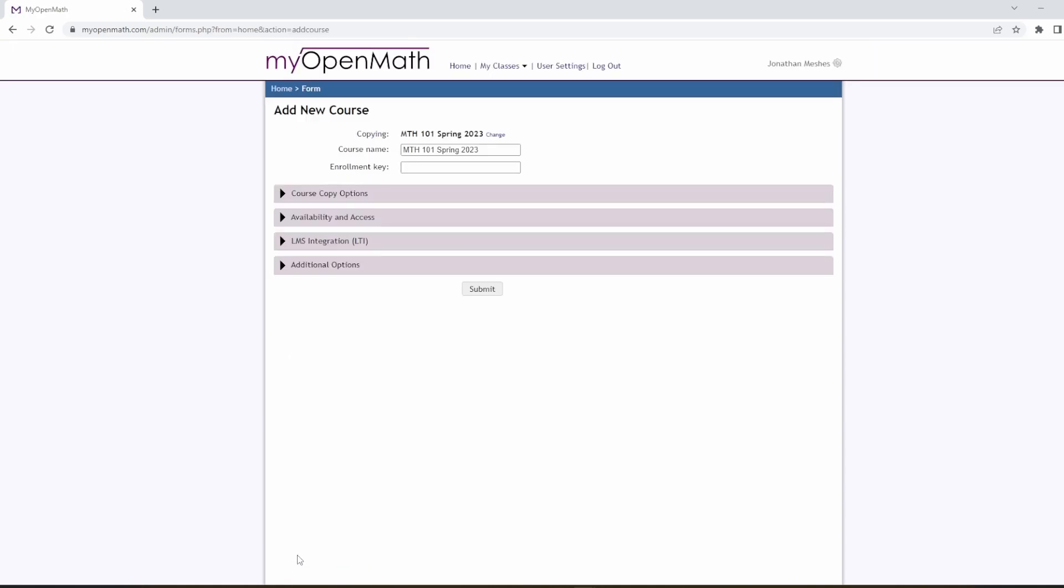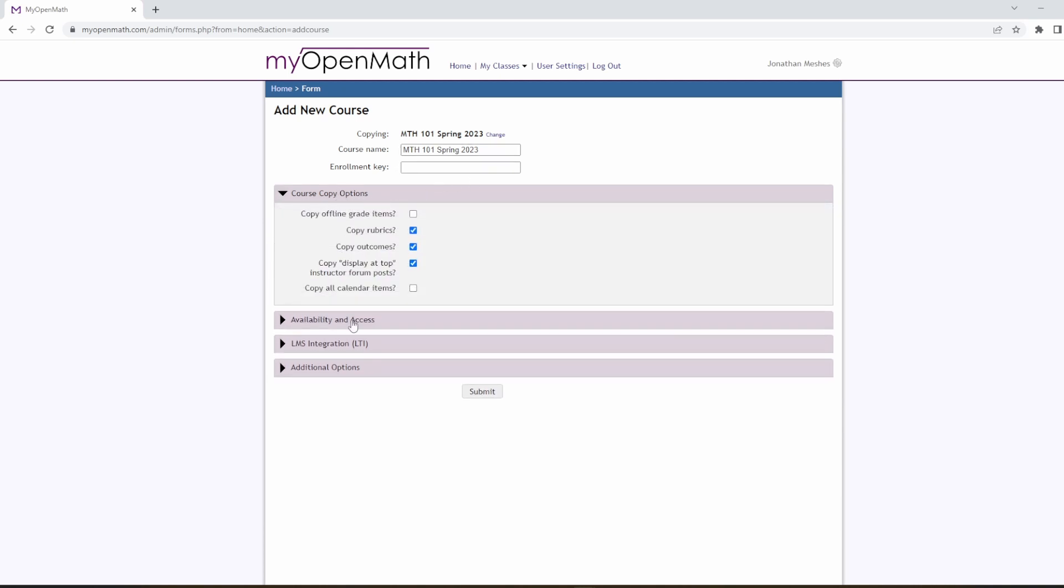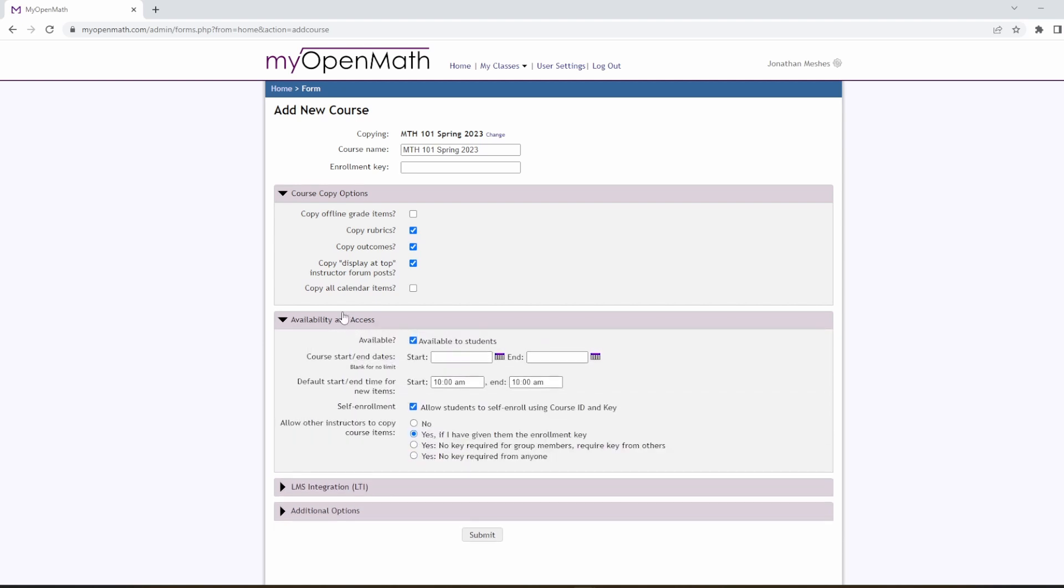Hit continue. Everything here should be standard, but this is a good place where you can change the course name if you want to label yours as something different. This only shows up in MyOpenMath, so this is not something the students will see. And you can also adjust any copy options that you like.